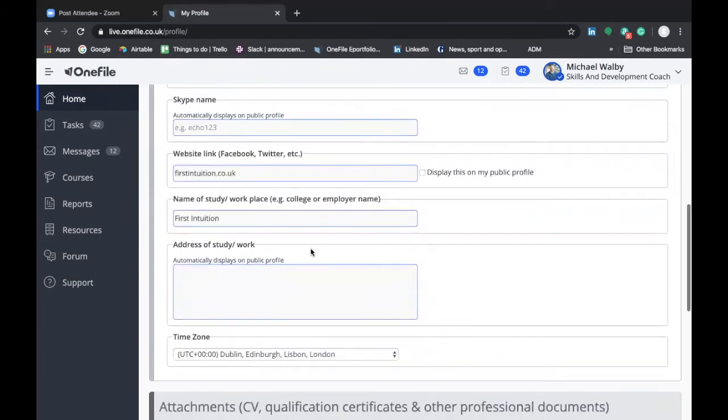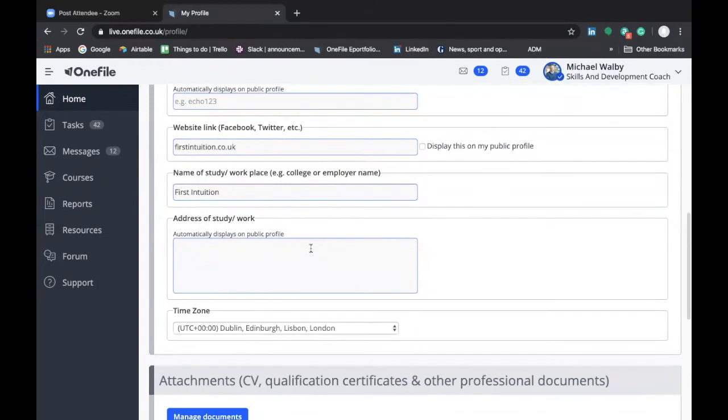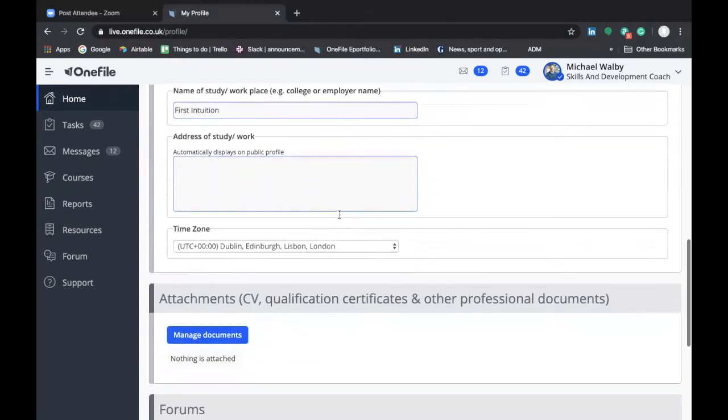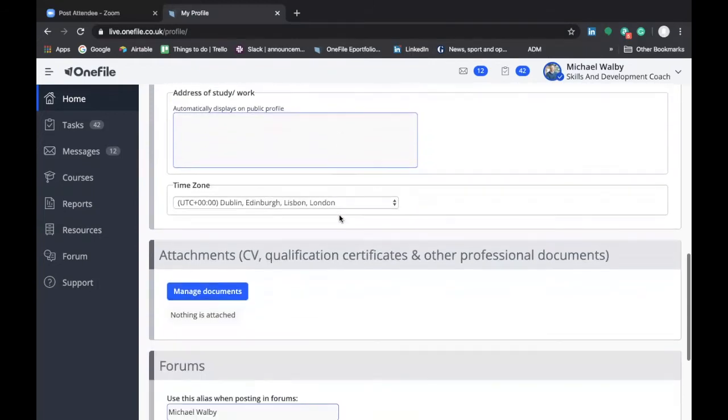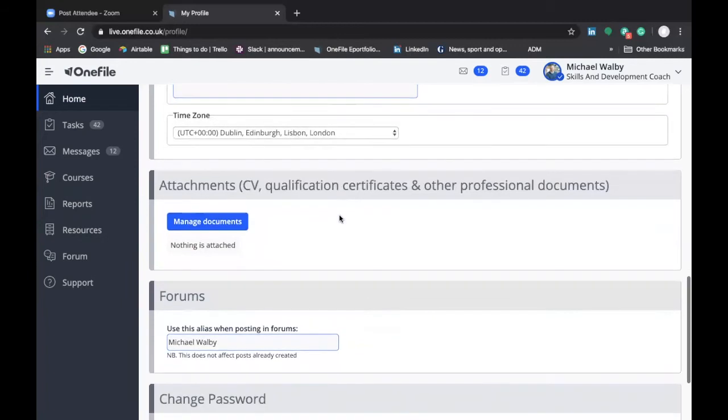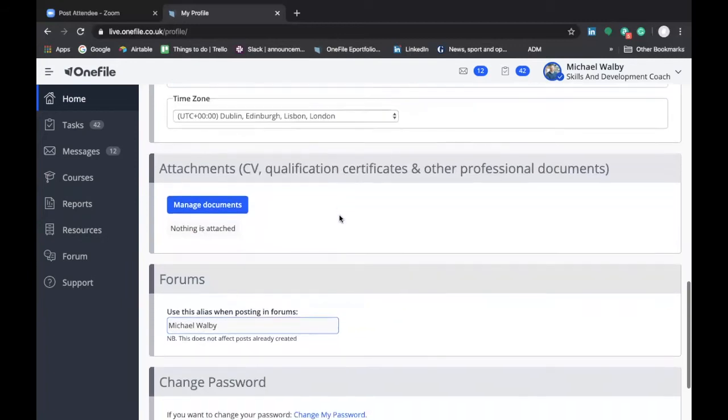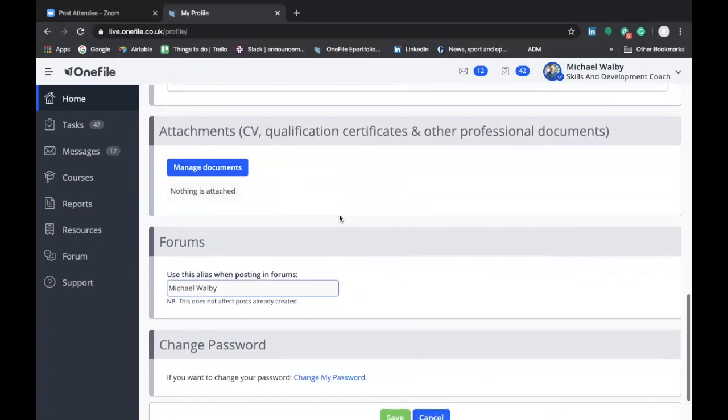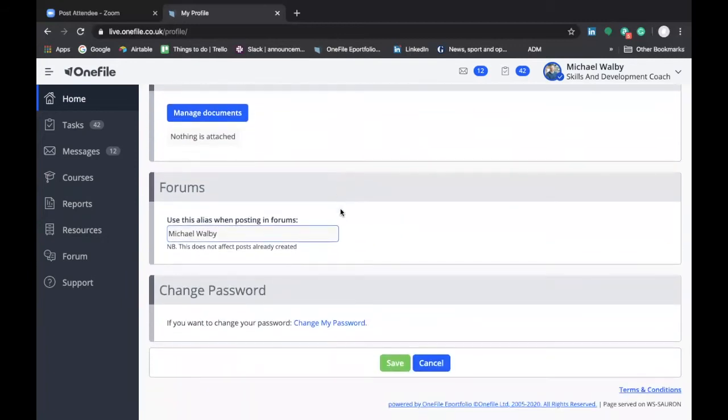The rest of this section really in terms of profile is not necessary but I just want to draw your attention as well to this section down here where you can see change password and this is where you can change your password from the one that you were given in your email to one that you can remember. So how to change your password?